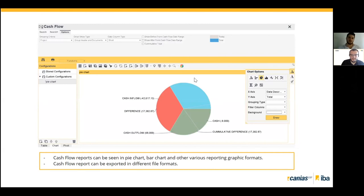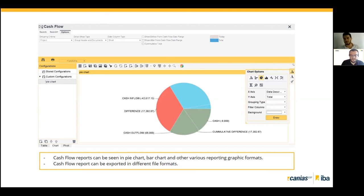Beyond the table view, users can export cash flow data to external formats such as PDF or Excel. Additionally, users can view the cash flow data as a graphic — pie chart, bar chart, or other reporting graphic formats — print it, and apply desired filters within the chart view.